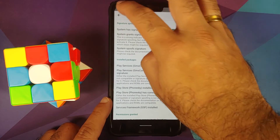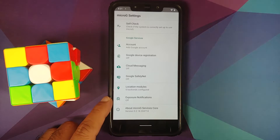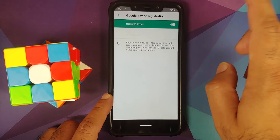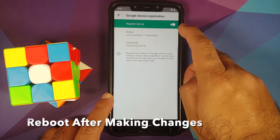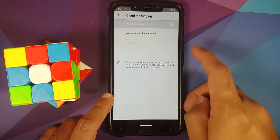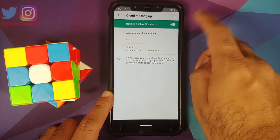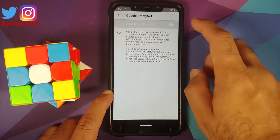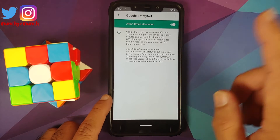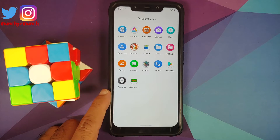Give MicroG the remaining permissions: contacts — allow, files and media — allow, phone — allow, and SMS — allow (though SMS may not work yet, we'll fix that). To add your Google account, make sure Google Device Registration is enabled — toggle it on. For cloud messaging (push notifications), tap the toggle and enable it — status should show connected.